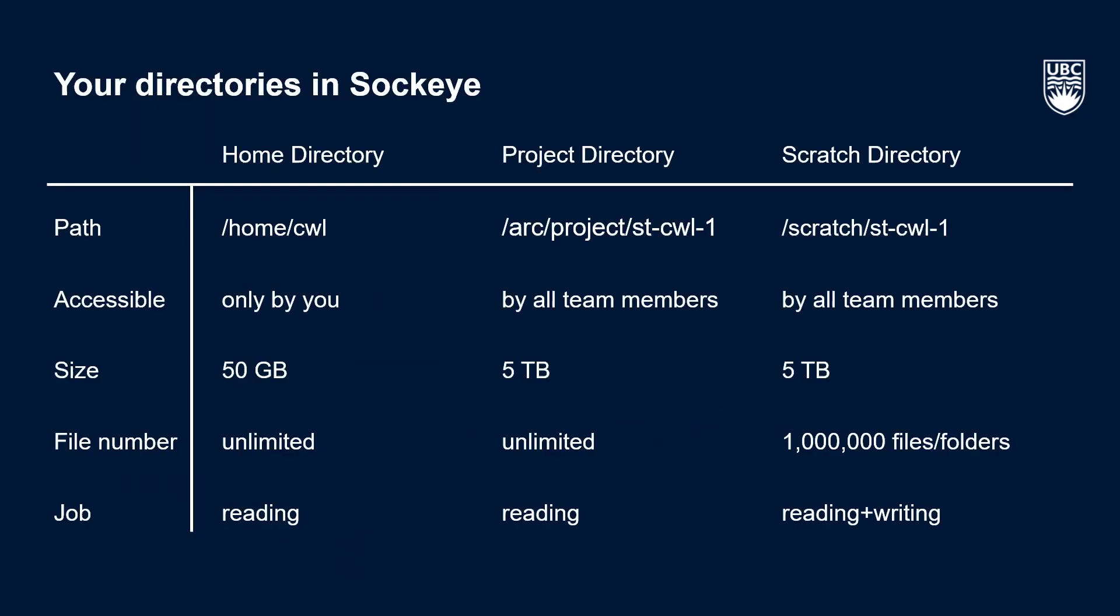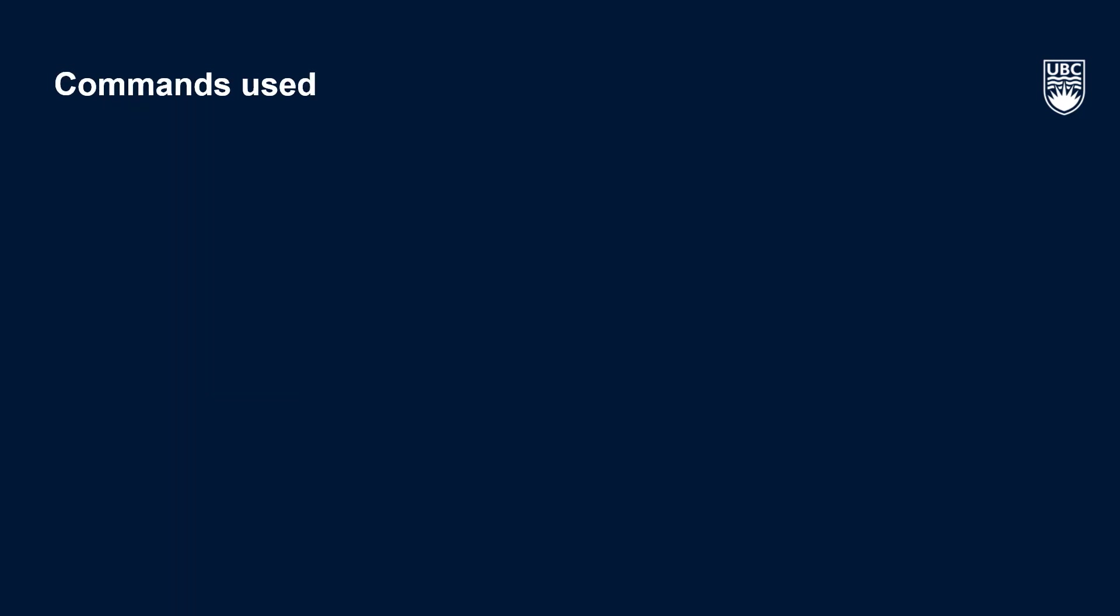Before we wrap up, let's quickly review a few things we covered in this video. When you log into Sockeye, you're placed in your own private home directory with 50 gigabytes of storage. Additionally, you have access to two larger directories shared with your team called project and scratch. We also used a few commands to navigate around Sockeye and get some information about our allocation, which are summarized on this page and in the video notes.